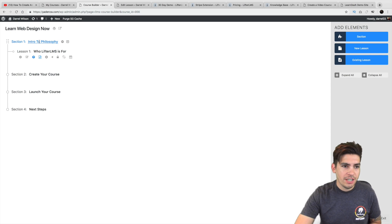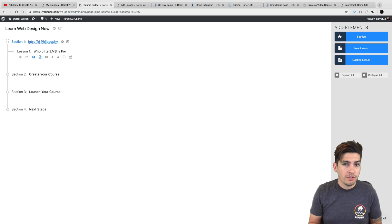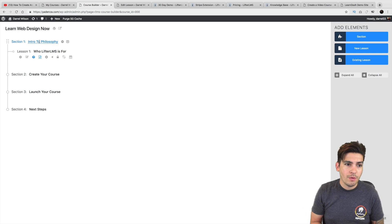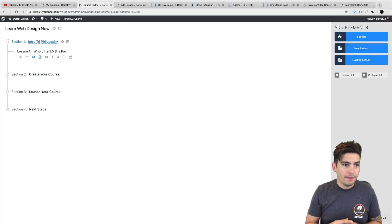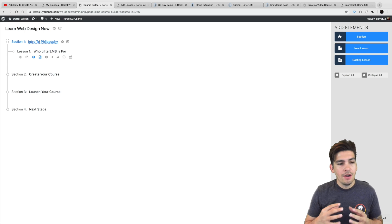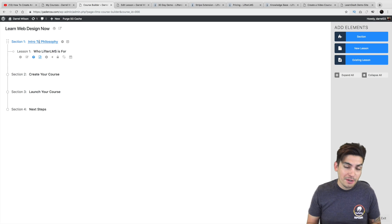Right here we have different sections. And just like Udemy.com where I teach a lot of courses, Lifter LMS kind of follows the same sort of platform. And they even have almost the same drag and drop experience as Udemy as well.